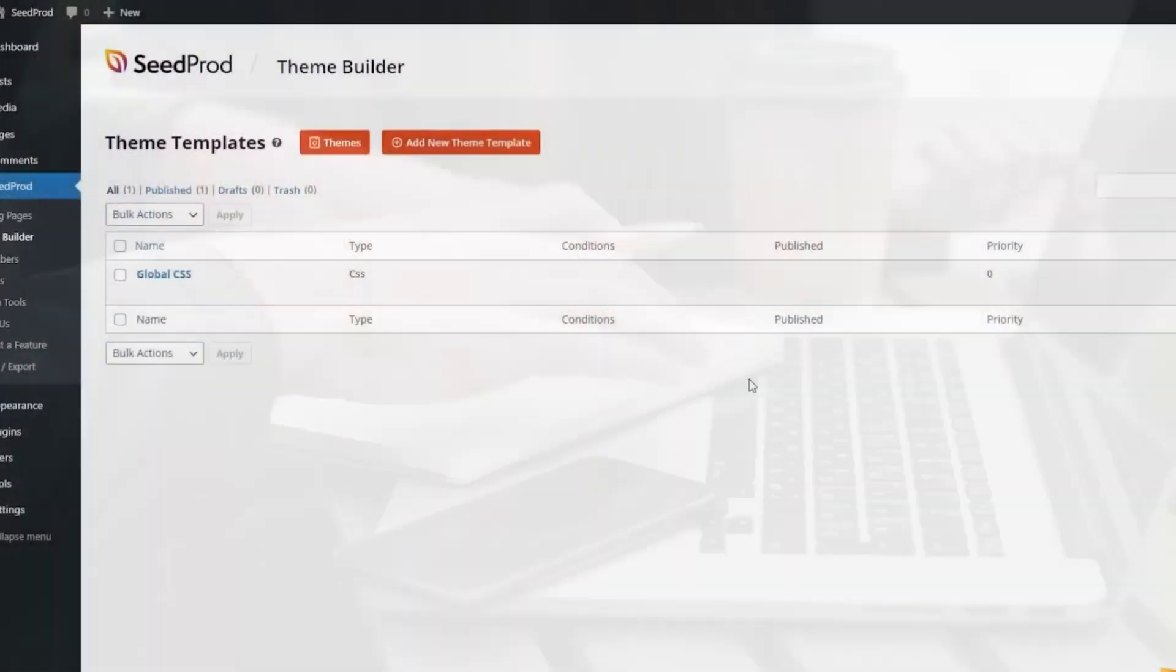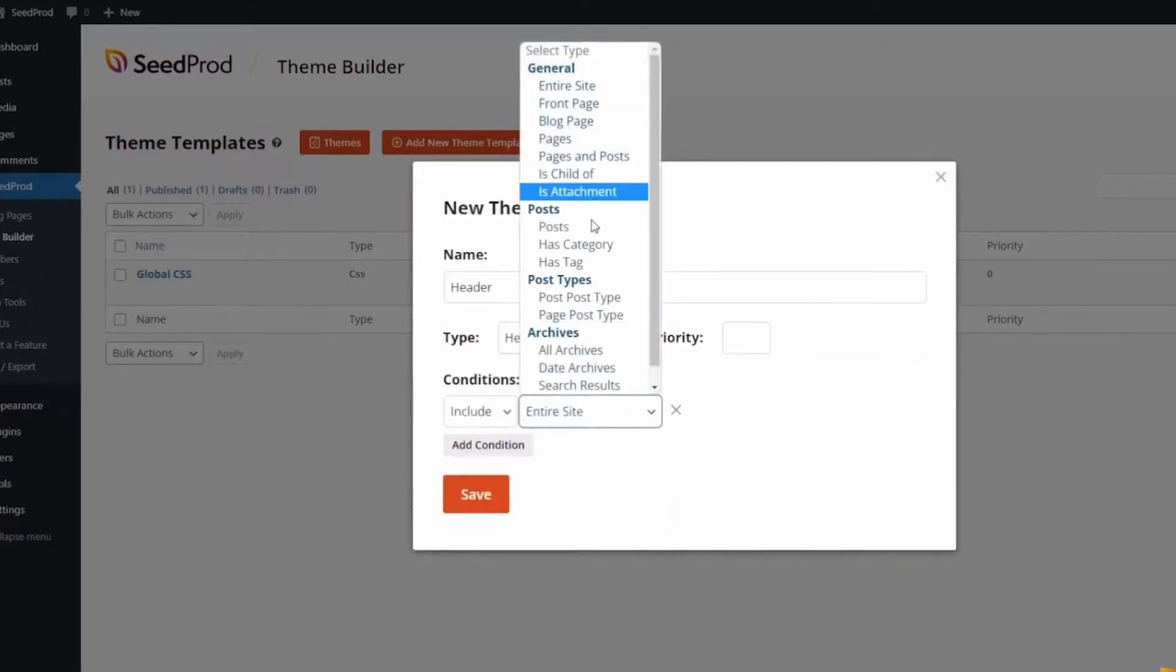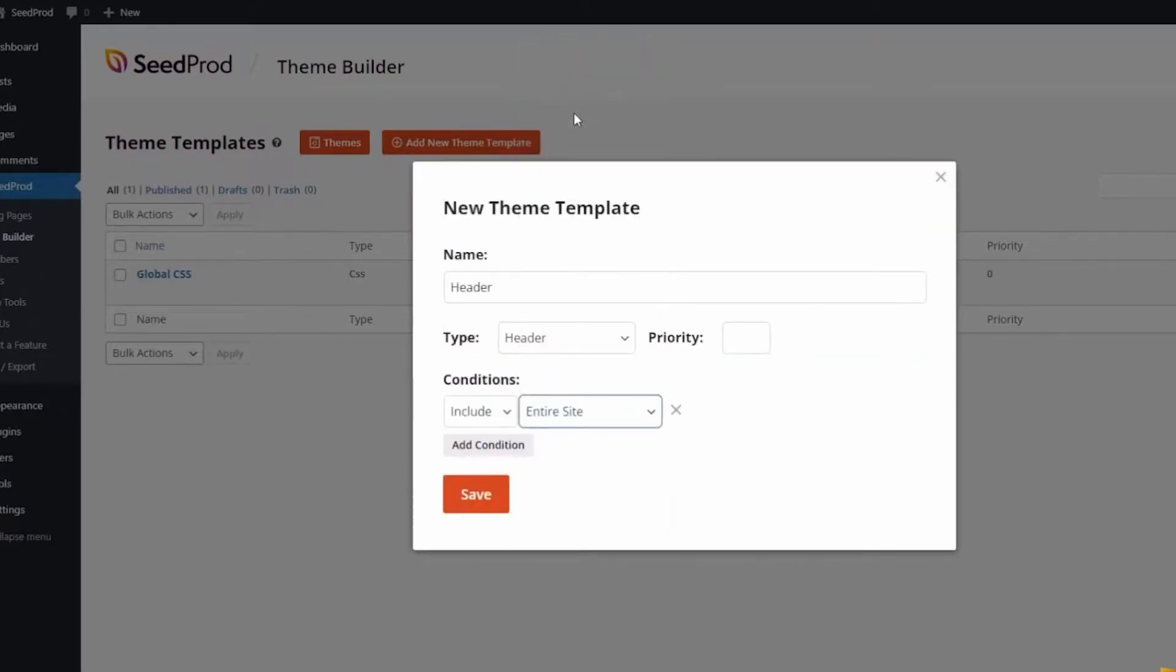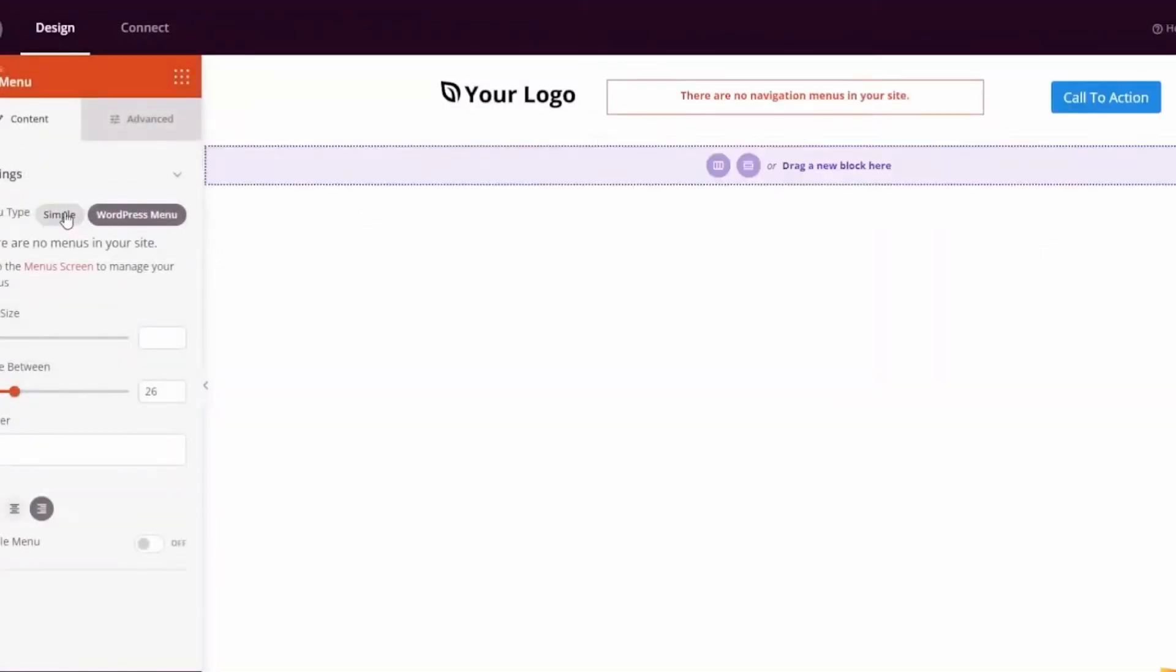Number one is Seedprod, the best no-code tool for website building. With over 1 million users and a powerful drag-and-drop user interface, it makes code-free web design effortless.